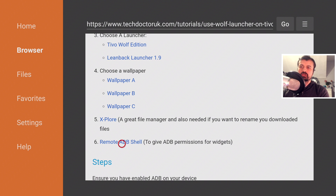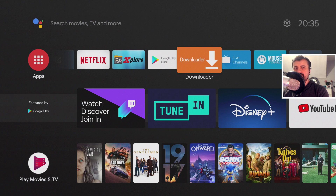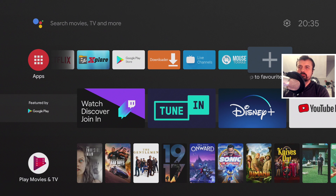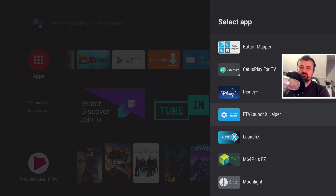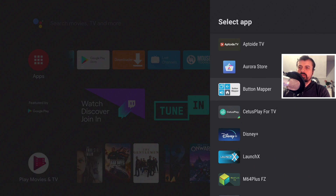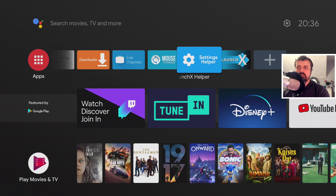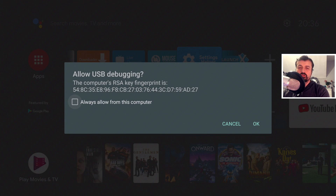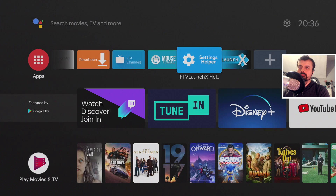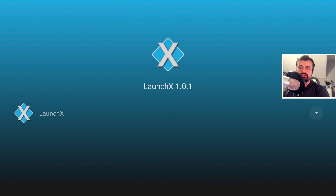Once all those applications are installed, press the home key. Go to the right and click the plus button. Here is the Launch X application and the helper application. Add the helper application first, then also add Launch X. Now open up the helper application to configure the permissions. When prompted, click 'Always Allow' and click OK. Just like that, it launches Launch X for us and all of those permissions have been correctly set.